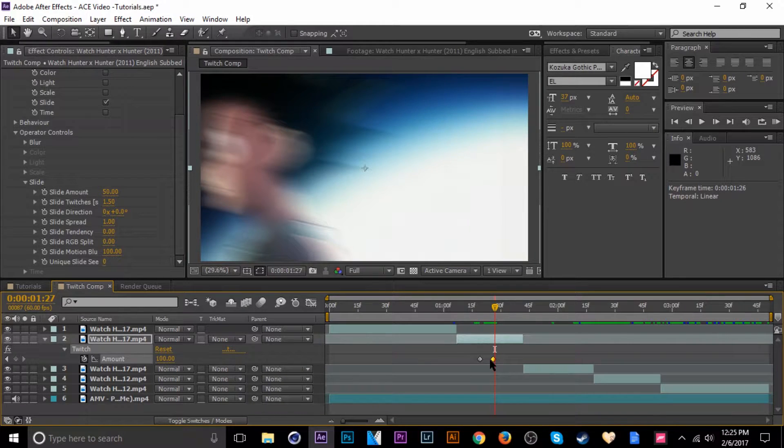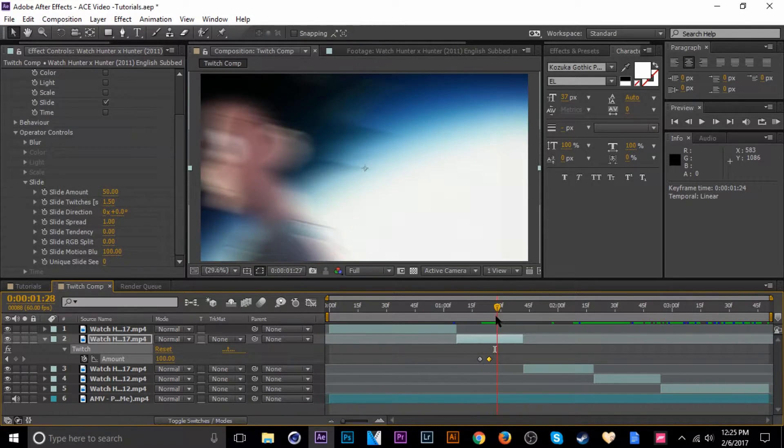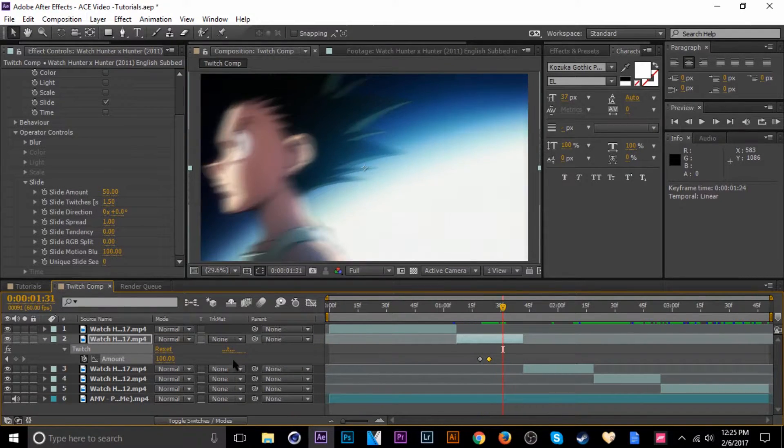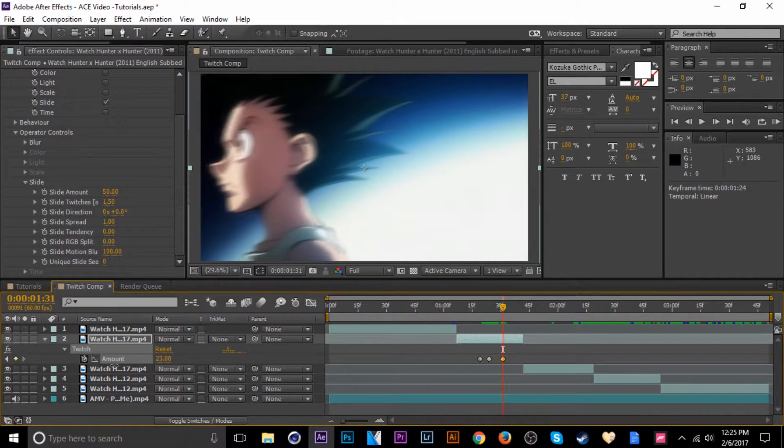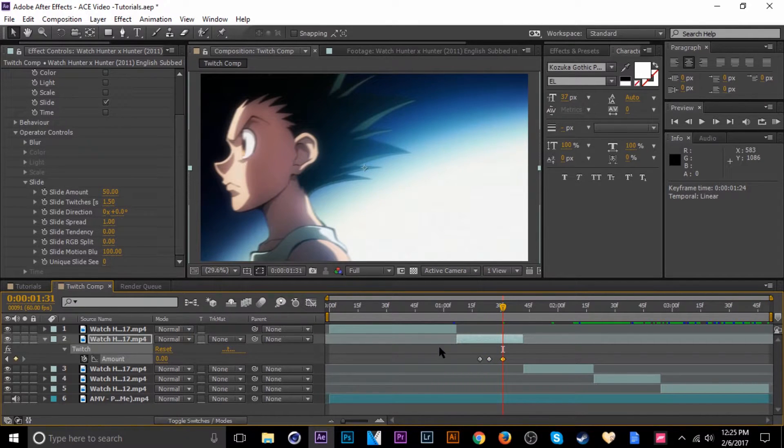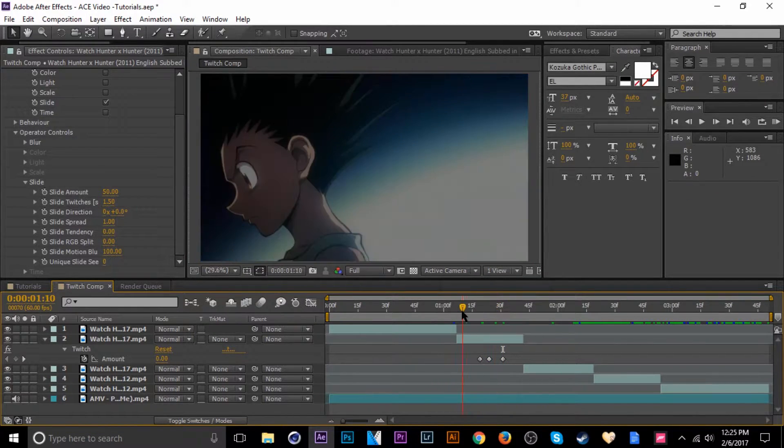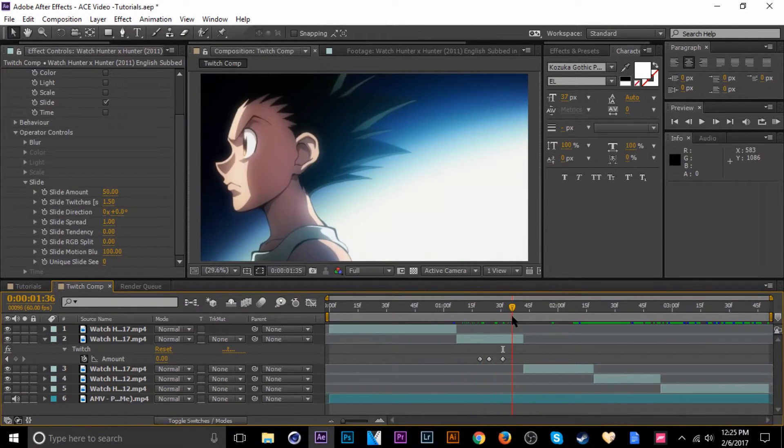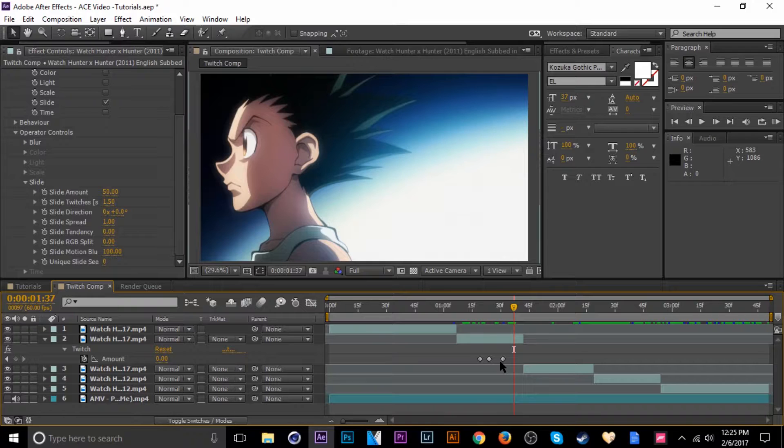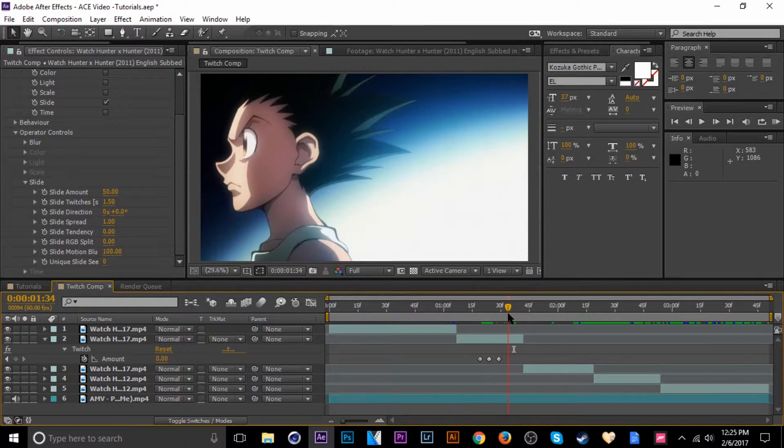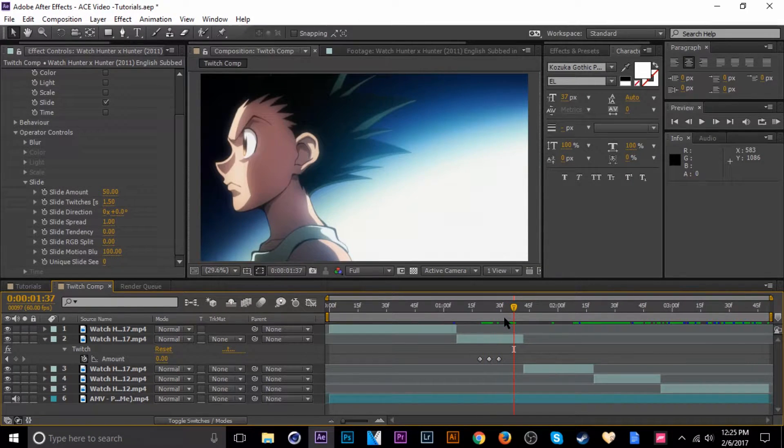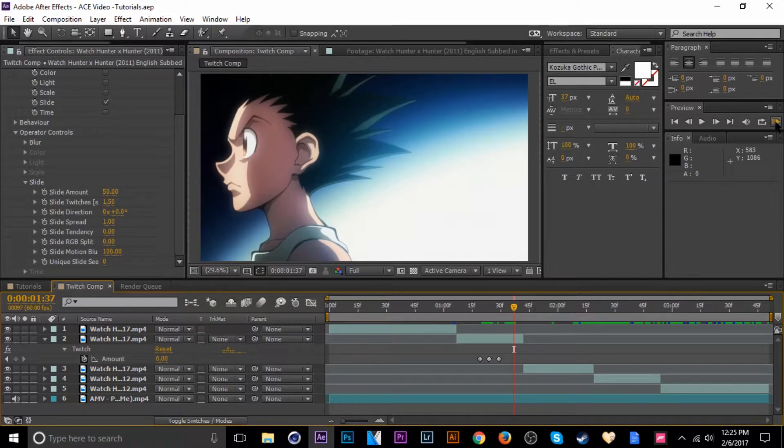Okay, so that's about where we want it to be. We'll go to the amount, bring that back down to zero. Okay, looks alright so far, let's take a look.